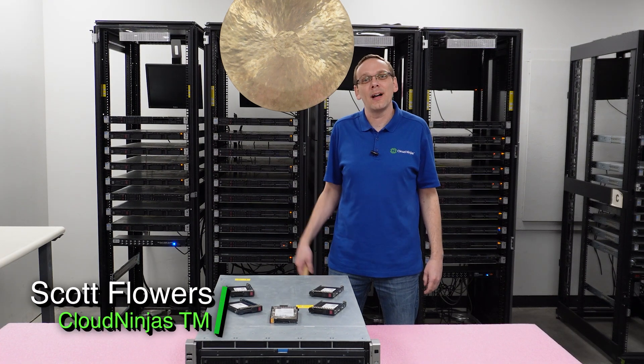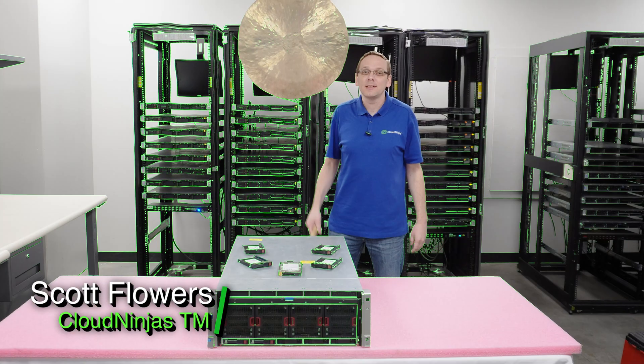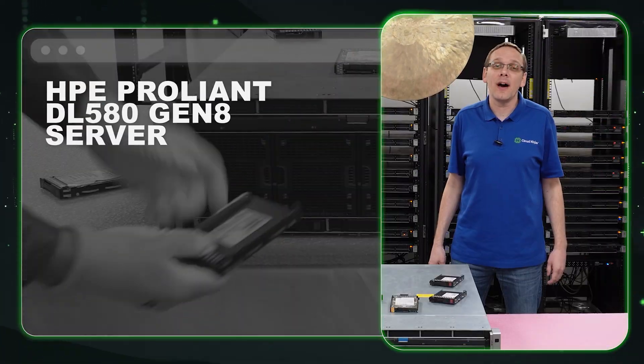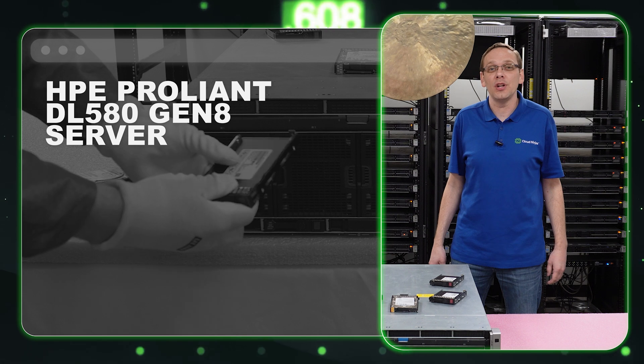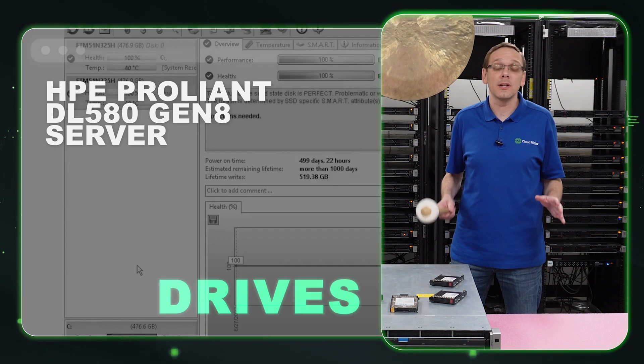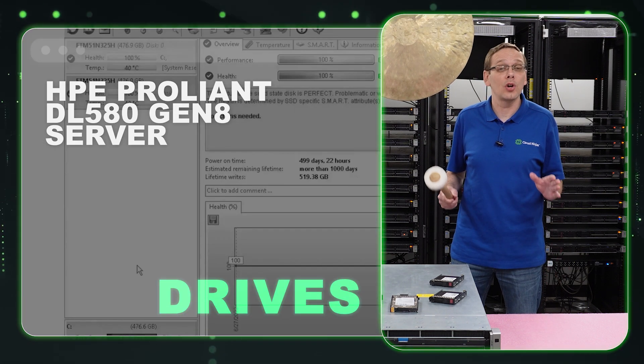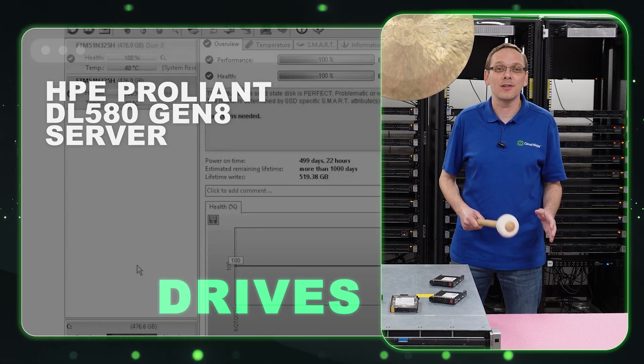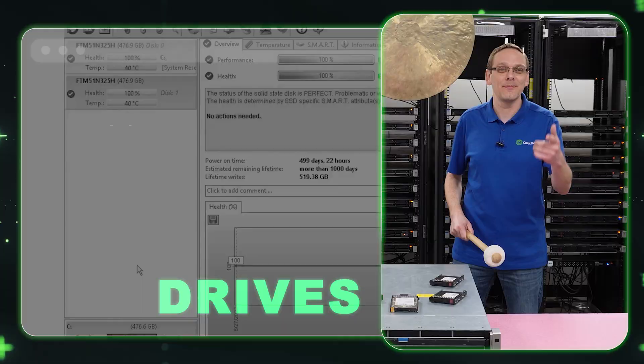Hi, I'm Scott Flowers with Cloud Ninjas. Today we're here to talk about the HPE ProLiant DL580 Gen 8 Server. In this video we're going to specifically focus on drives, both hard drives and solid state drives. Let's get going.